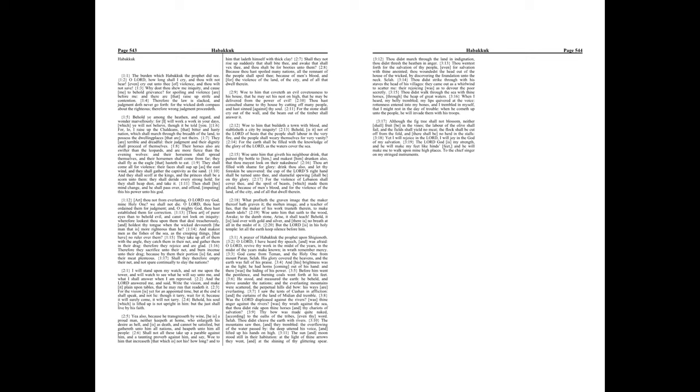Thou didst march through the land in indignation. Thou didst thresh the heathen in anger. Thou wentest forth for the salvation of thy people, even for salvation with thine anointed. Thou woundedst the head out of the house of the wicked, by discovering the foundation unto the neck. Selah!